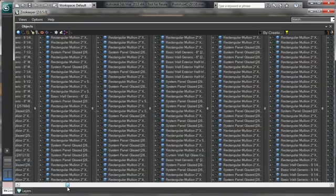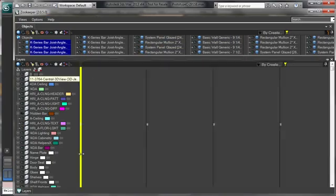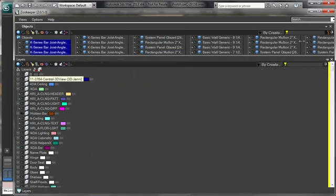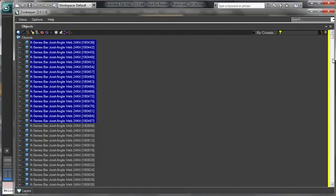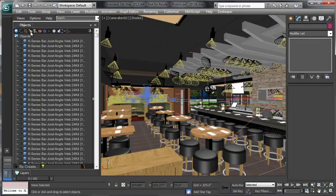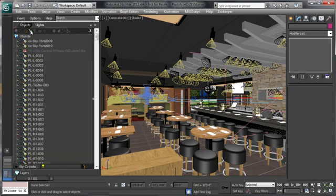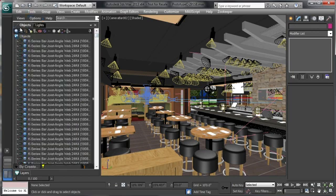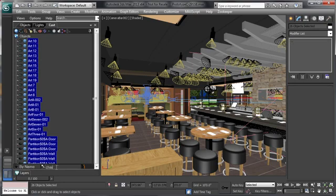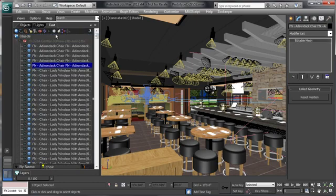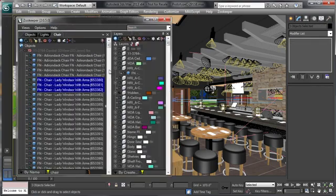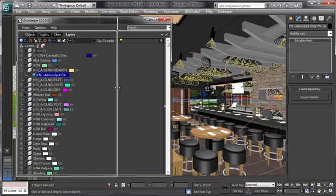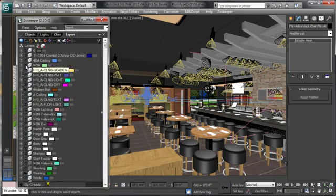Zookeeper will allow you to manage thousands of objects in your scene with speed and agility as well as layers. You can customize the view to set up different tabs and filter different types of objects like lights or cameras. You can also create custom views and sort by different things like names or even a search criteria. Docking and customizing the Zookeeper view is easy. You can set it up to your own particular workflow.